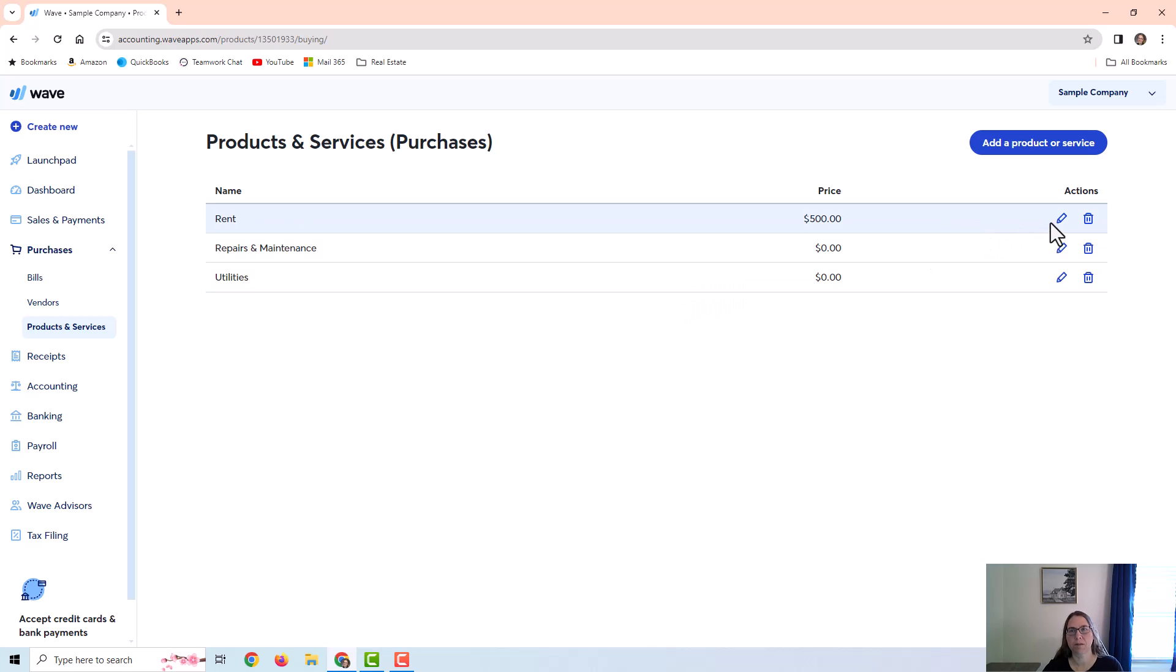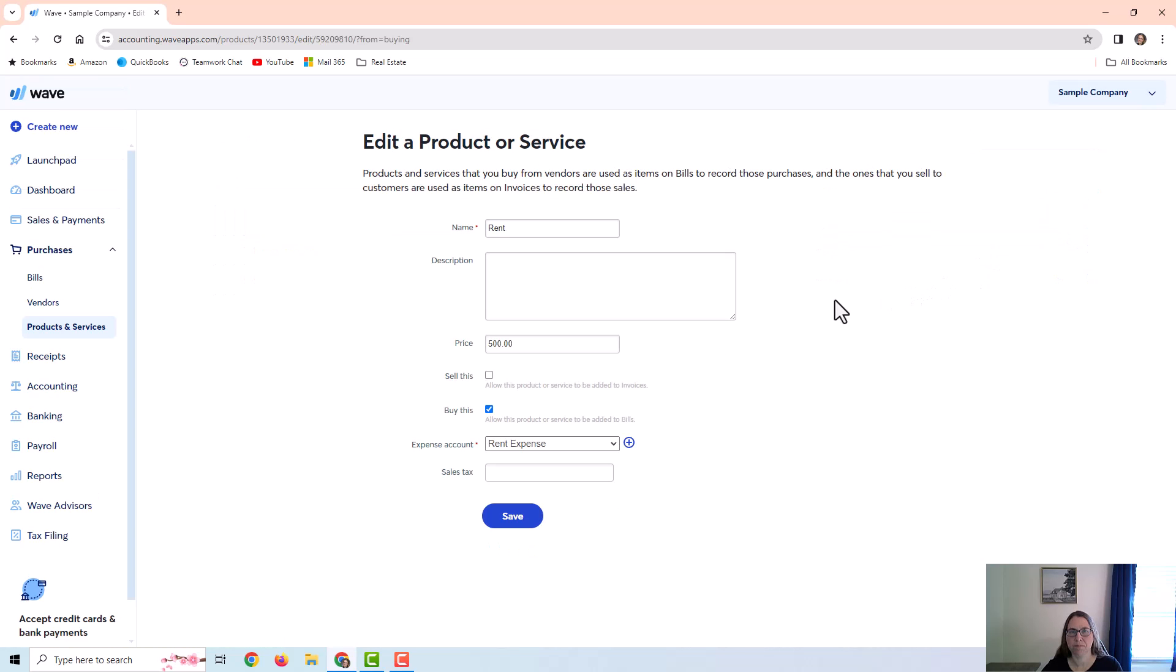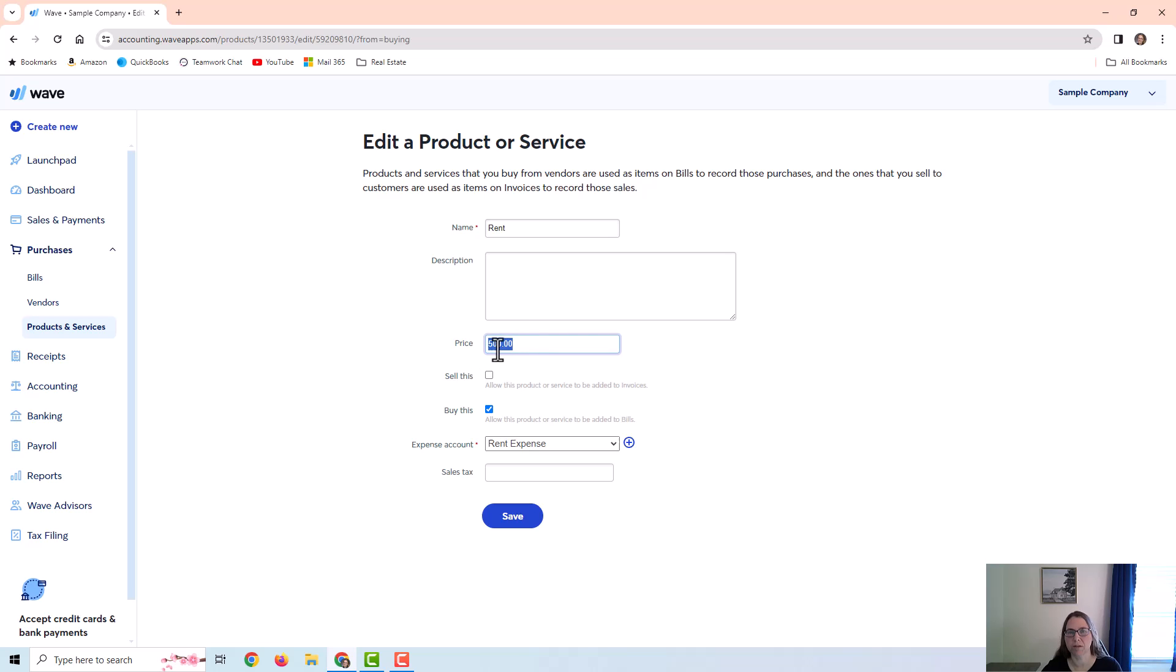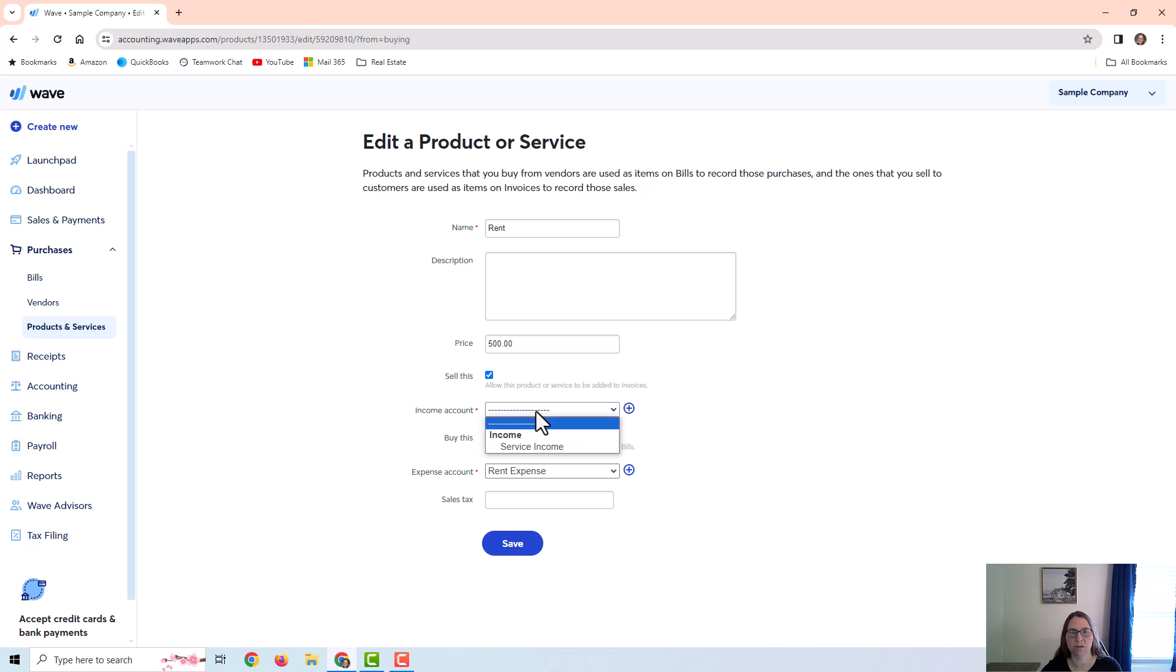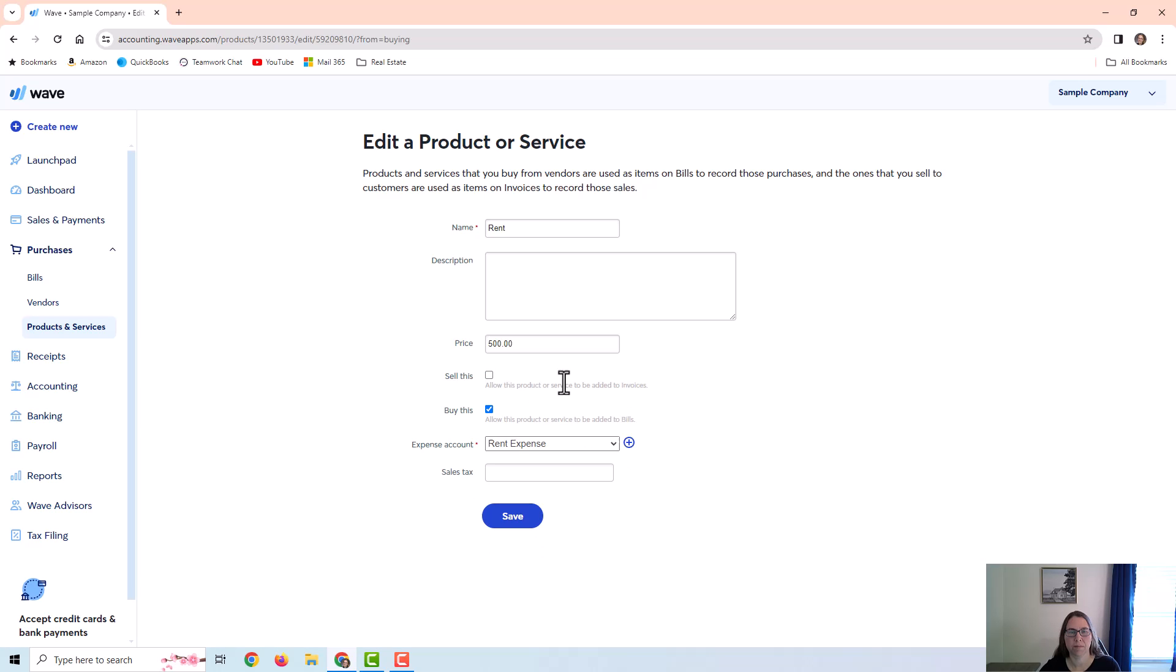For example, if I edit the rent item, anytime I use this item on a vendor bill it's going to be mapped to the rent expense account. You can put a price if you have a set price for something, but you don't have to, you can certainly leave this blank. And you can see that it has an option also to sell the item, but for this video we're going to focus on the expense side.